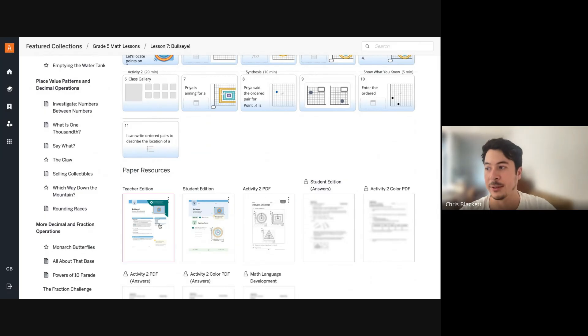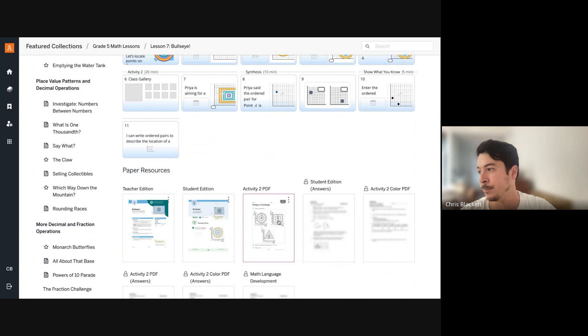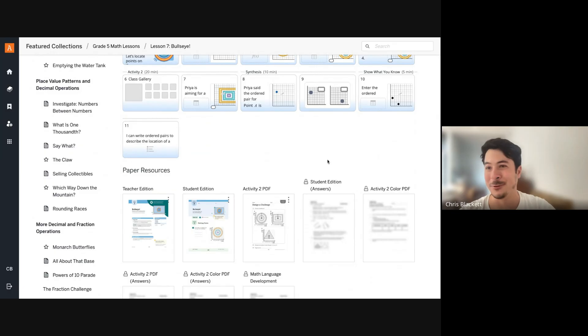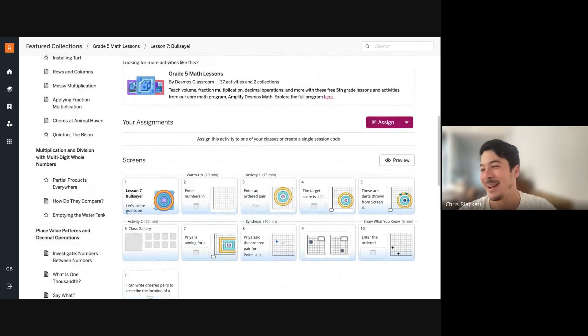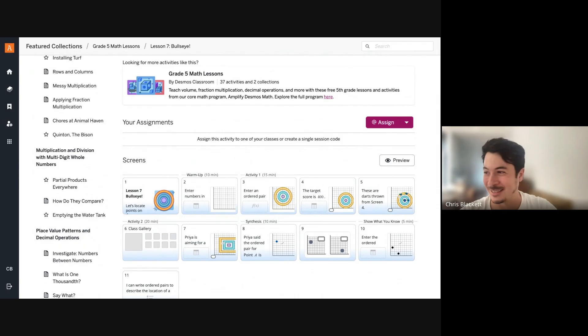So you can find the teacher edition, student edition, some PDFs. Student answers we have hidden so that students don't find them. But I'm going to show you how to teach one of these lessons.